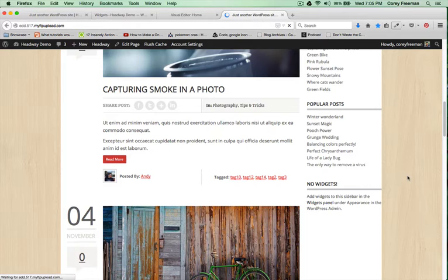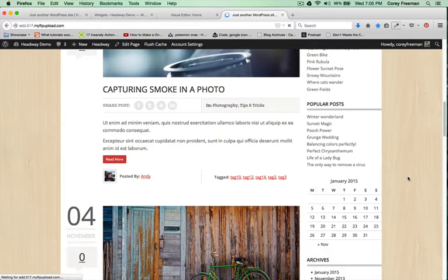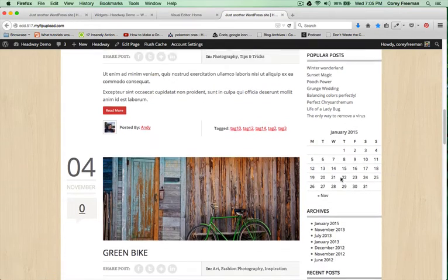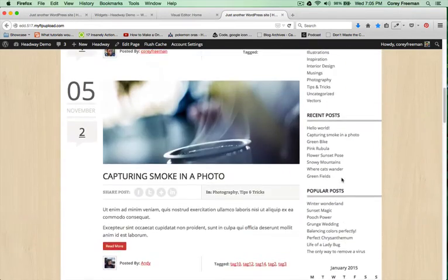And if I reload, my widgets show up over here.